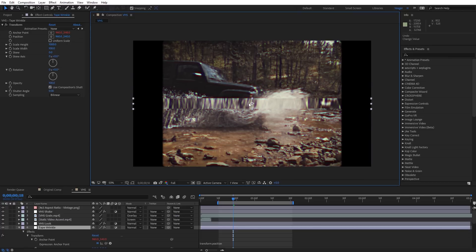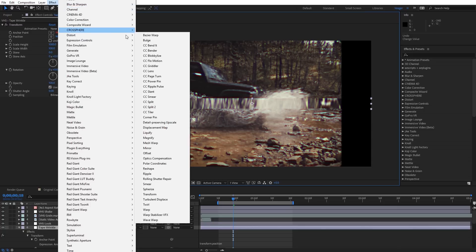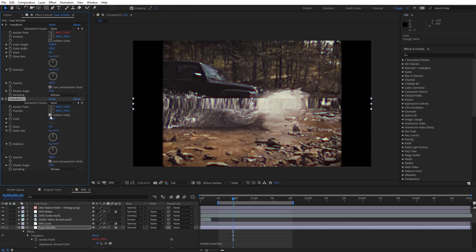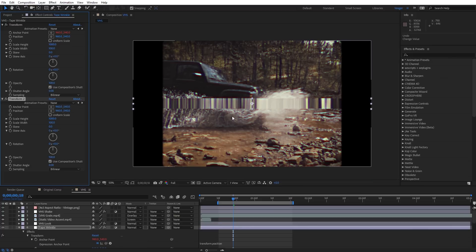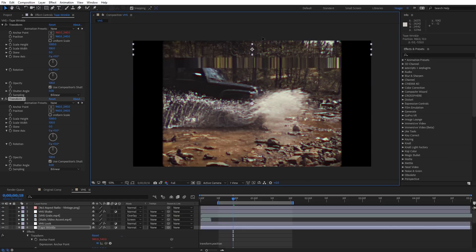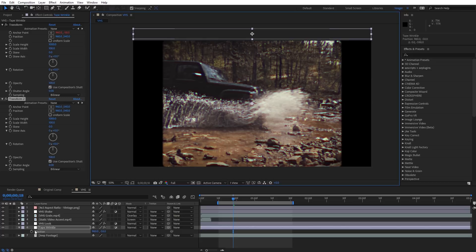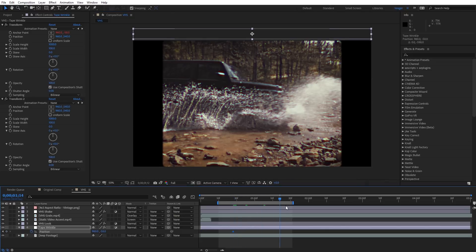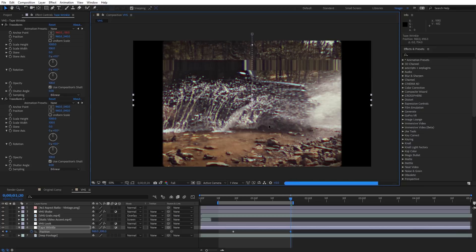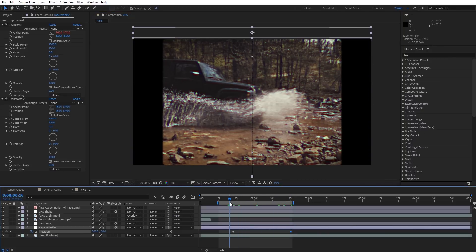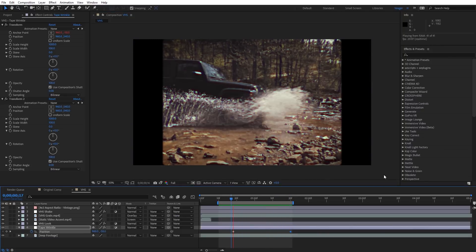I'll Control Z to undo that movement. To dial this in more, I'm going to add a second Transform effect to the adjustment layer — Effect, Distort, Transform. Again, uncheck Uniform Scale and bring Scale Height all the way up to 1000 to really stretch those pixels out. I'll select the adjustment layer, hold Shift, drag up to the top, create a keyframe for Position by hitting P, then move down in time and drag all the way to the bottom. Let's RAM preview this — now we can see the tape wrinkle moving through the footage.